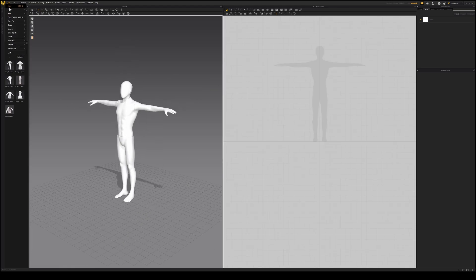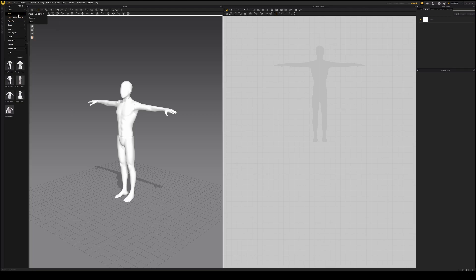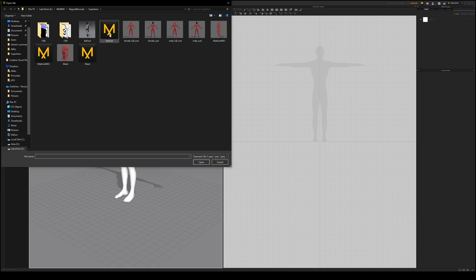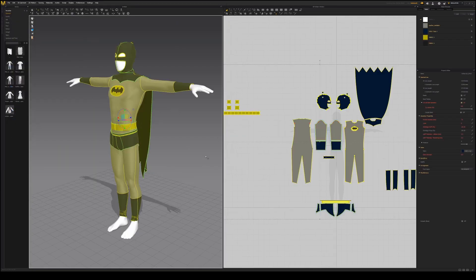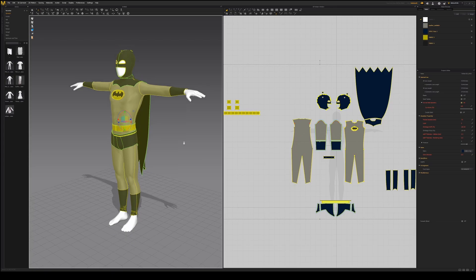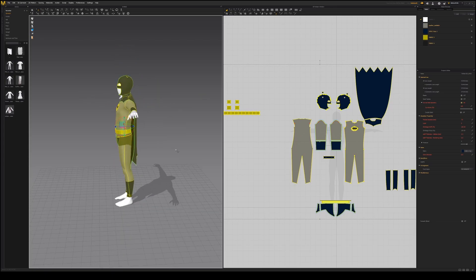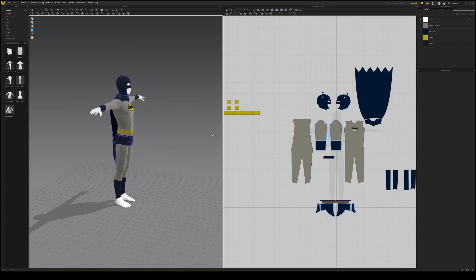Design your custom garment for your character or import a garment you previously made. This simple Batman suit was designed using these sewing patterns.